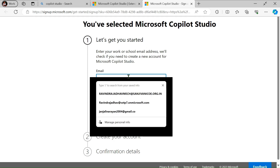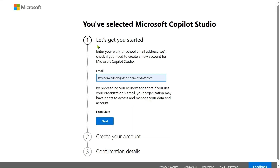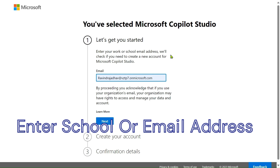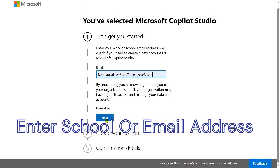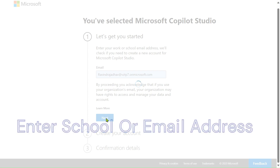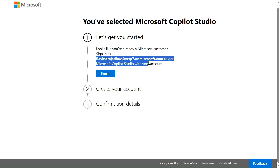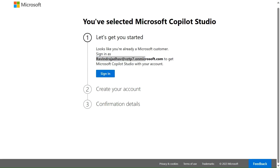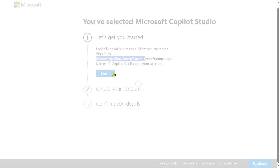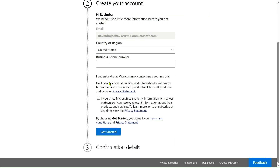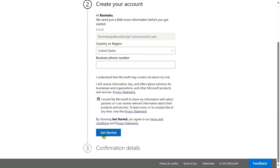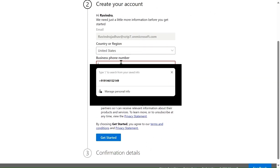You are selected Microsoft Copilot Studio — let's get started. Here you enter your work or school email address, then click Next. It looks like I'm already a Microsoft customer, so I already have an account. Let's sign in.